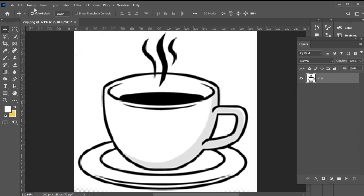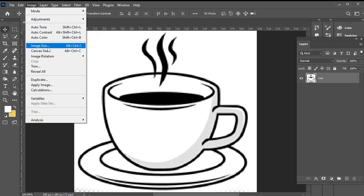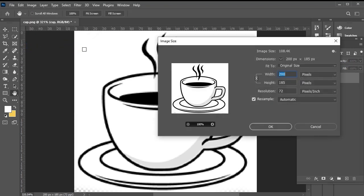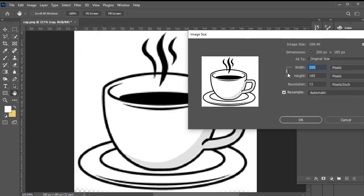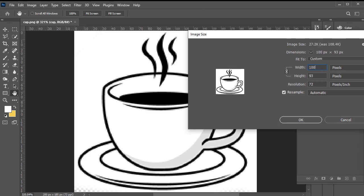First, go to Image, Image Size, ensure the width and height are linked, then increase the dimensions, let's say to a thousand.